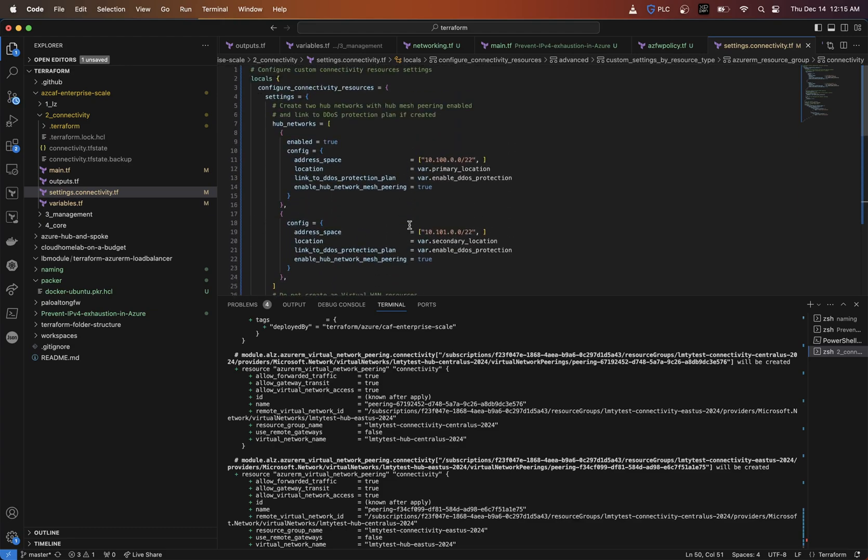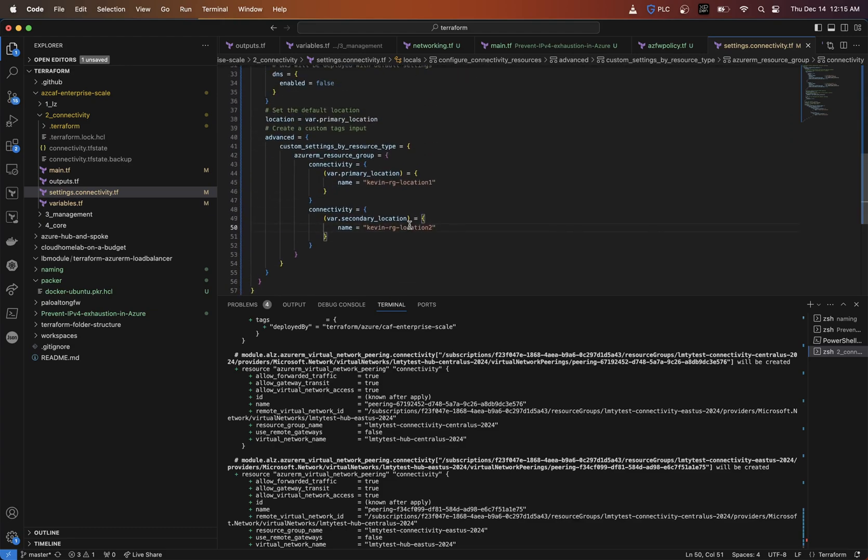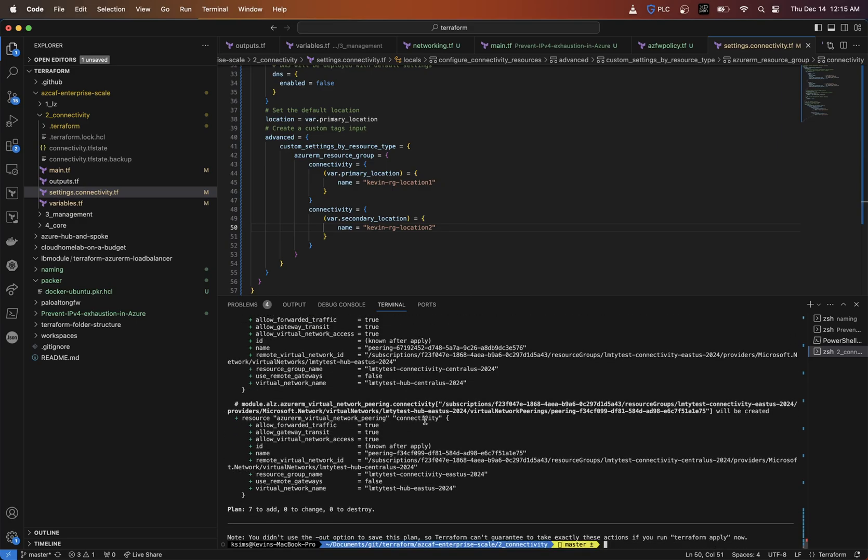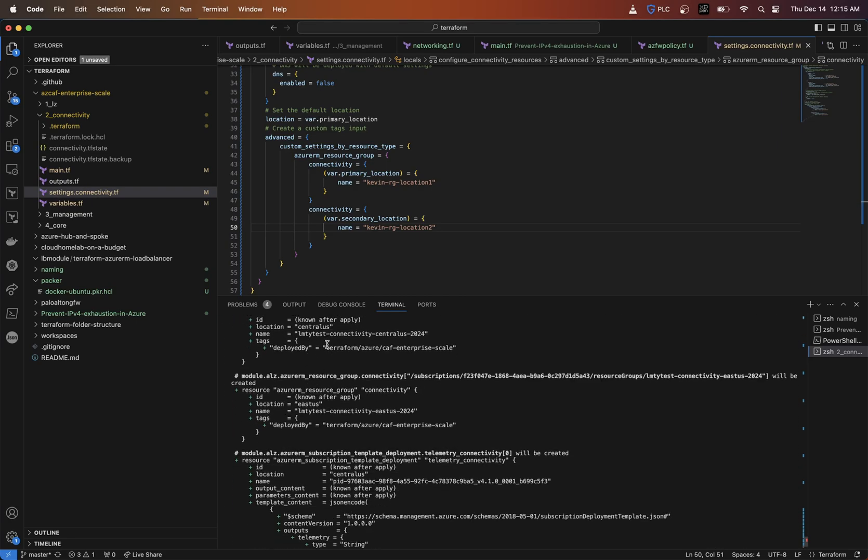Now for the other, we're going to do another connectivity block. And this is going to be the secondary location. And this is going to be Kevin dash RG two. So instead of using the defaults that come with this, you can basically set this to be even variables to be passed through and things like that.